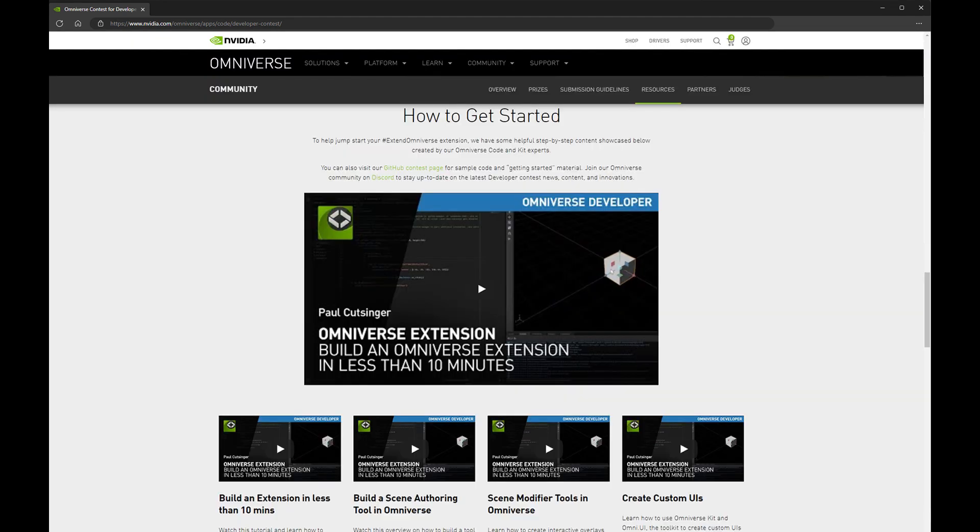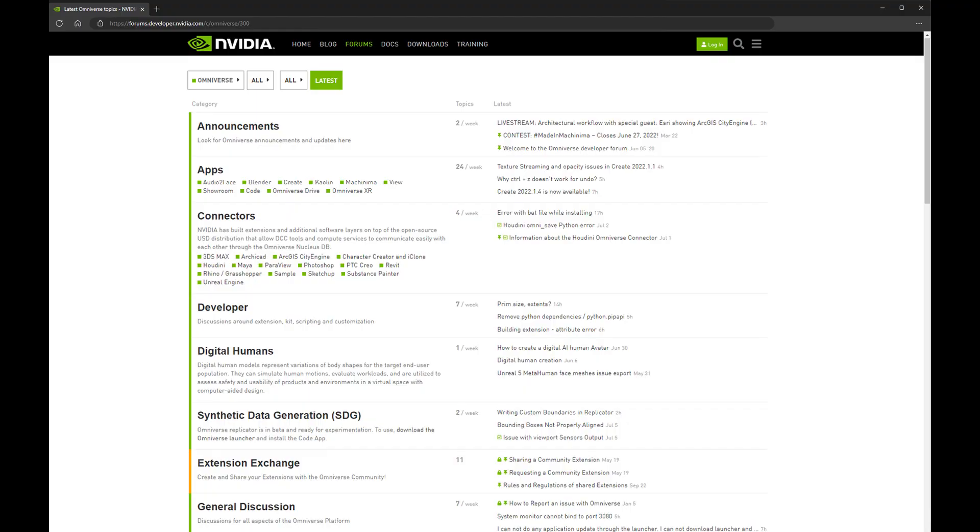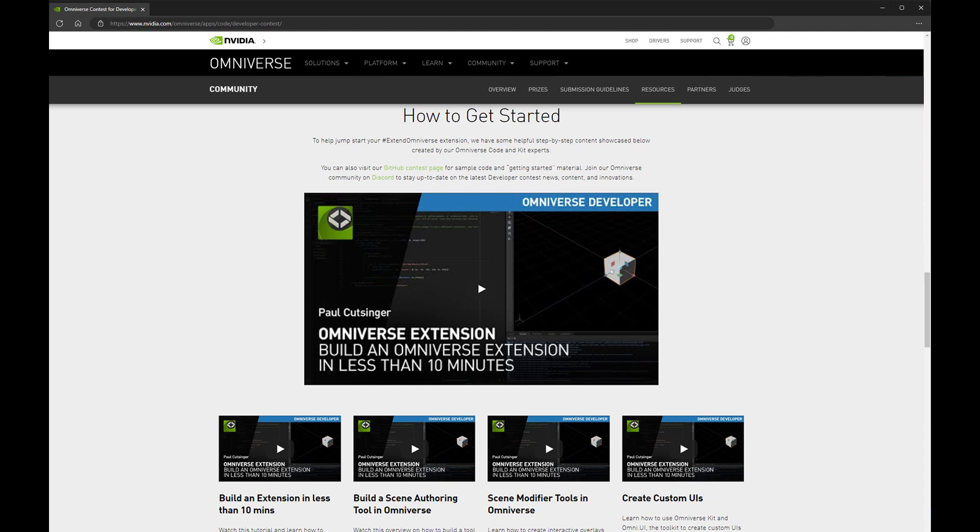That's all for this video, but more information can be found in the support resources wherever you're watching. Thanks for your time and be sure to visit our forums or the Omniverse Discord if you need any help along the way. Please check out all the information for all the categories of the contest. There's creating scene authoring tools, creating scene modifier tools, and creating UI with Omniverse Kit. I can't wait to see what you build!